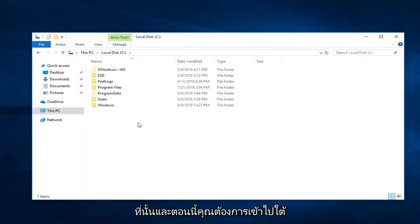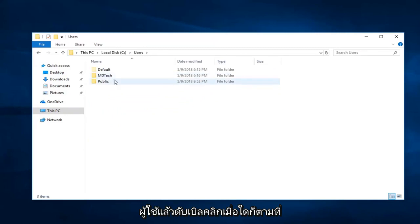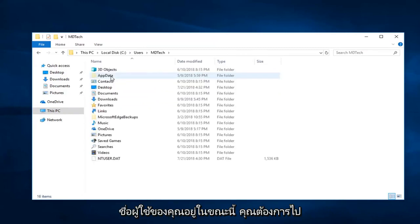Now you want to go underneath Users. And then double click on whatever your user name is.